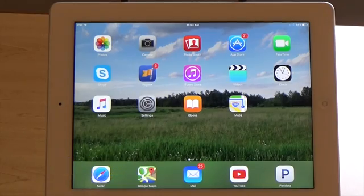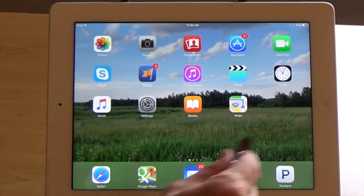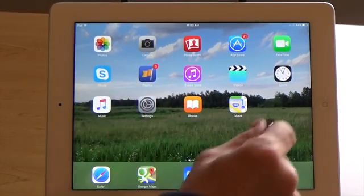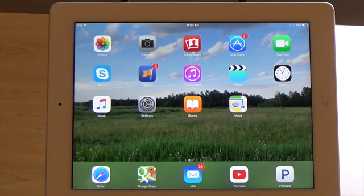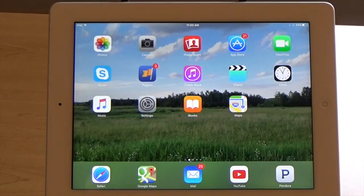The wallpaper is this picture behind all of your icons. Sometimes people like to change that to have a more personal picture, something that looks nicer, maybe goes with their icons a little bit better.